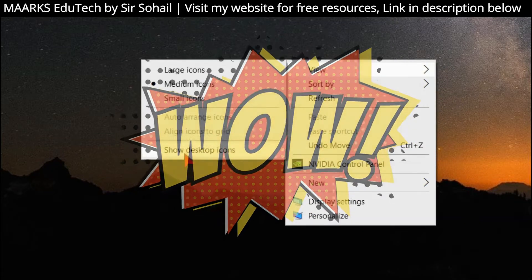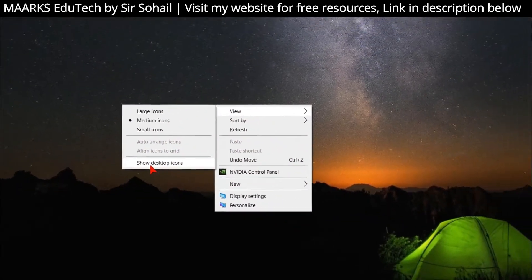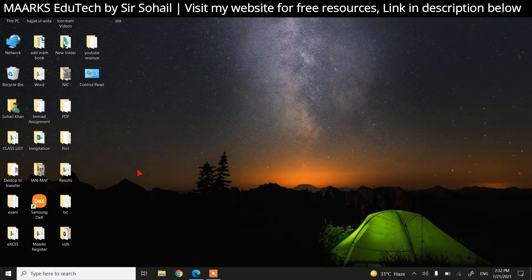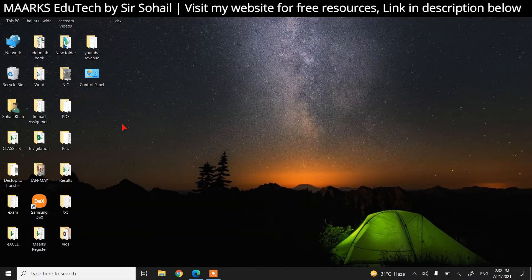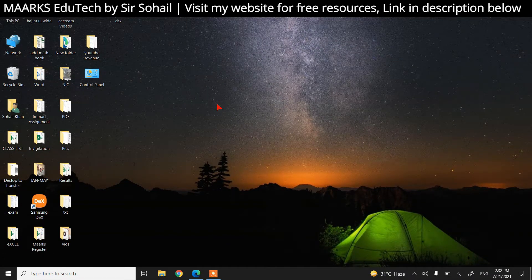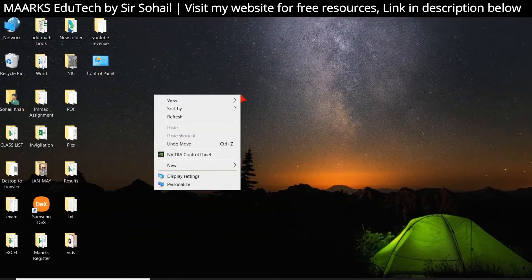So I'm clicking here and boom! You can see the icons appeared. In a similar way, if you want to hide your desktop icons...